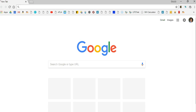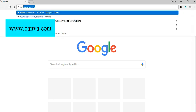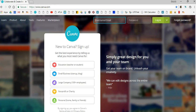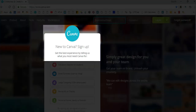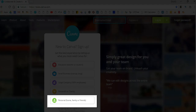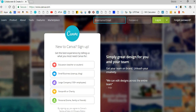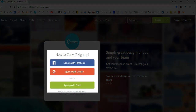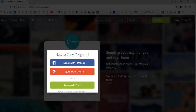The first thing you need to do is to create a Canva account. Go to www.canva.com. You will see a new to Canva sign up section. Under that section choose personal. You will be given a choice to sign in using Facebook, Google, or your email address.